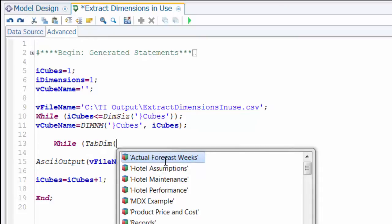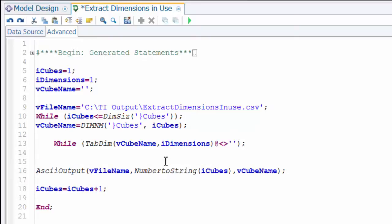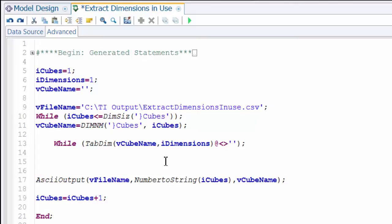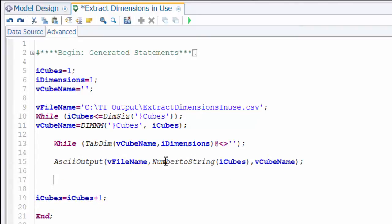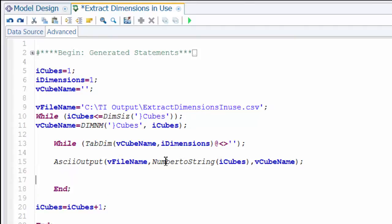To get that, I'm going to use the tabdim function. Each time I pass it a cube name and an integer value, it returns the dimension name that occupies that position within the cube. So if I have a two-dimension cube and ask for one, I get the first dimension; two gives the second; three gives a null value. All we have to do is make sure that for the cube we're currently on, the value retrieved for our dimension integer is not null. That opens our nested loop. We want the ASCII output to happen within this loop, and we close it while iterating our i_dimension value just like we did for i_cubes.